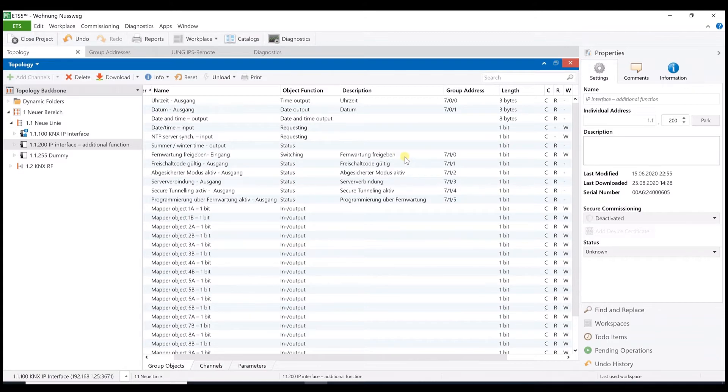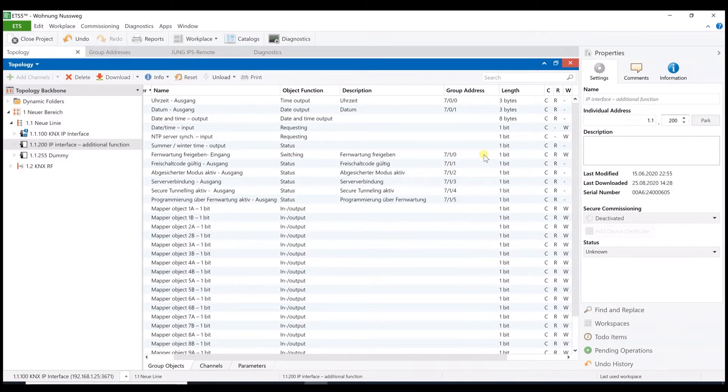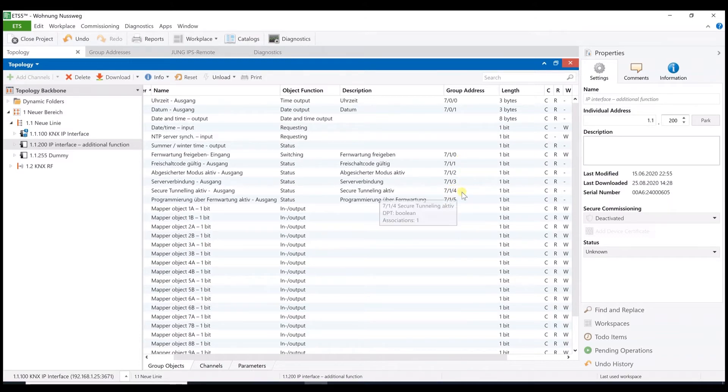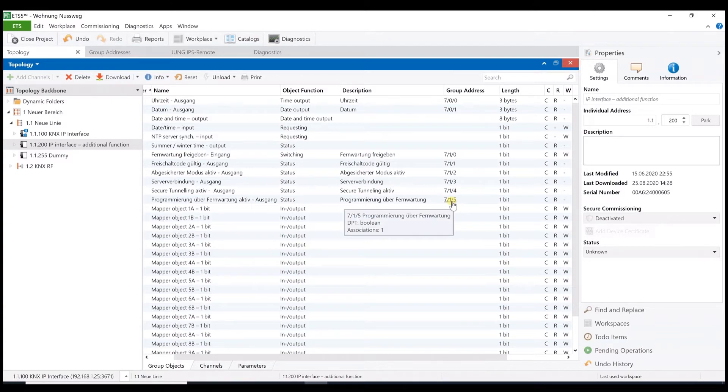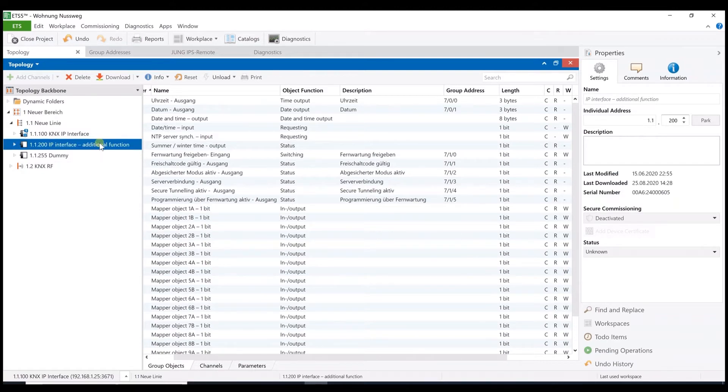Here we can see the communication objects. For instance, remote enabled can be linked with a button in the visualization of the customer. With this function, the customer can turn on or off the remote access by himself. For instance, via a button in the visualization. The other objects are status objects to indicate various operations and are not that important for the main function of the remote access. Finally, the last object might be used to show the customer that I'm actually programming something at the time.